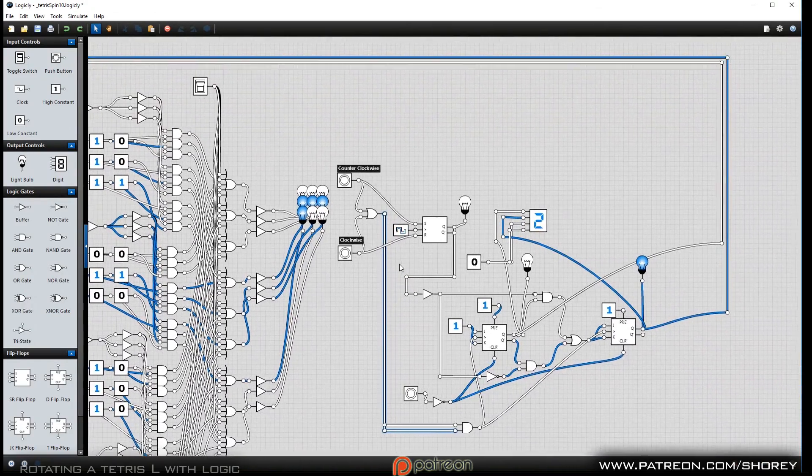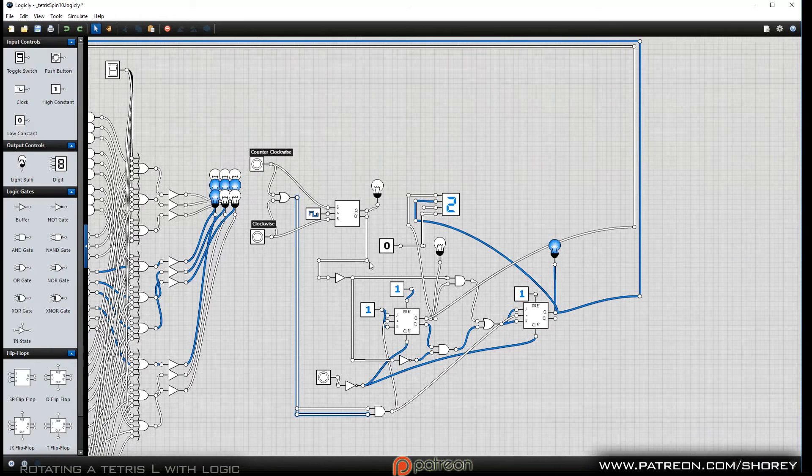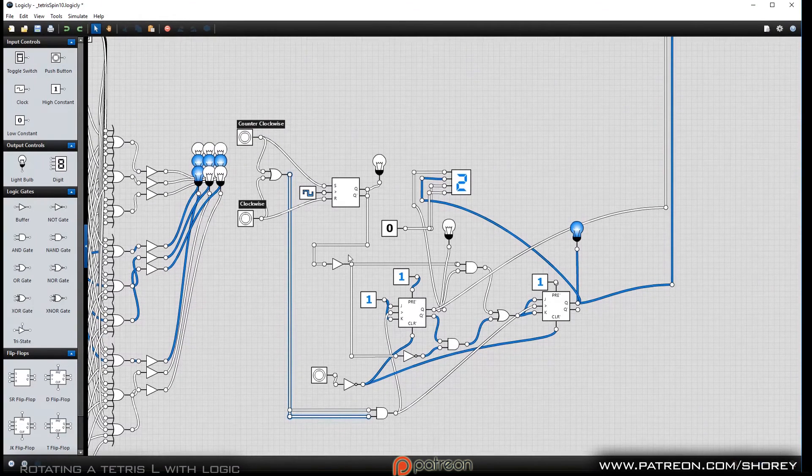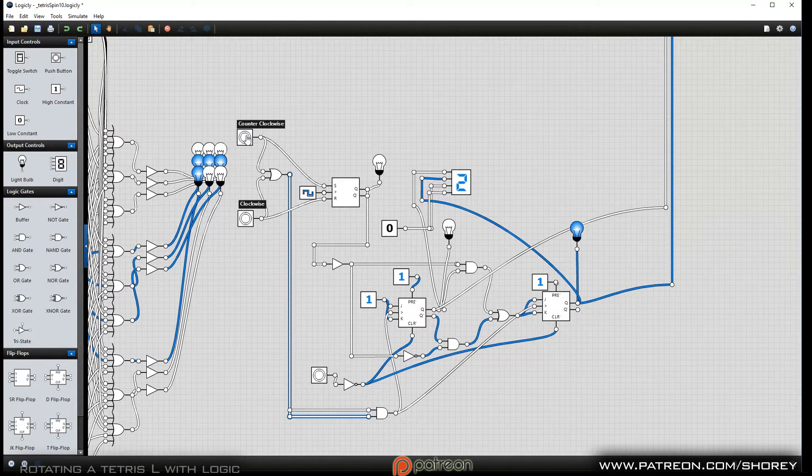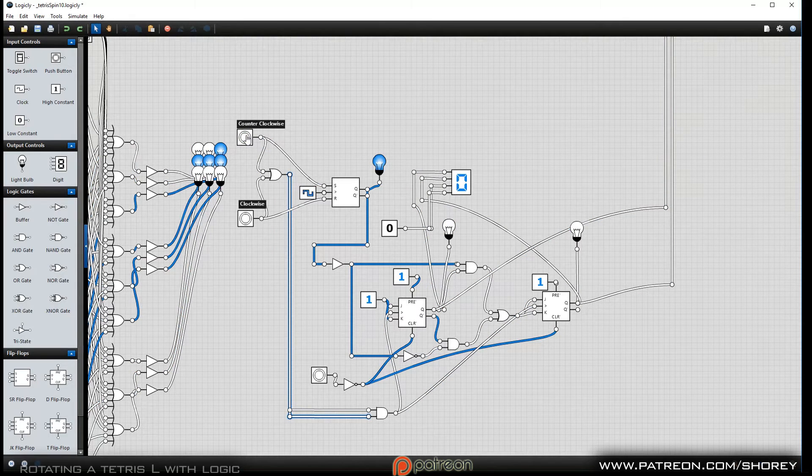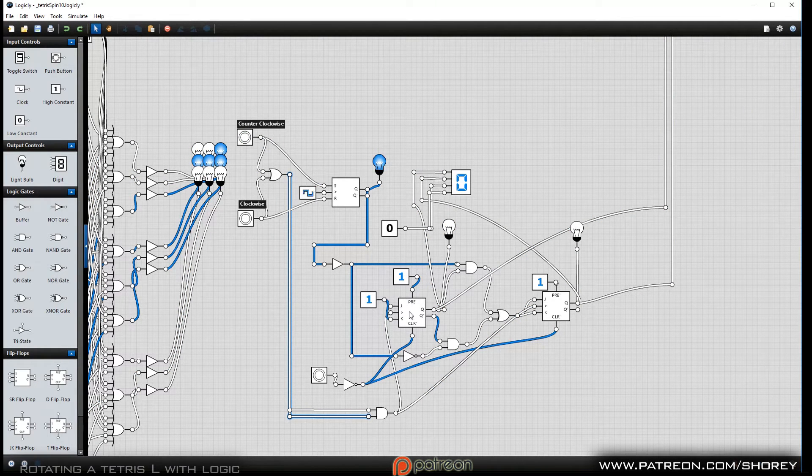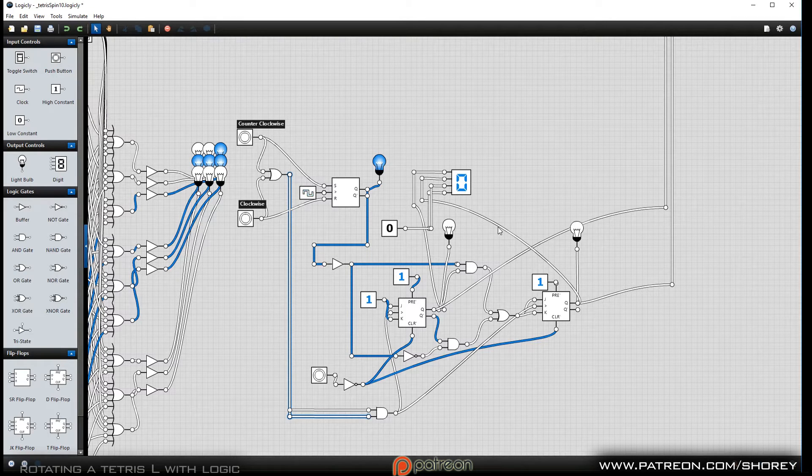This is how it actually counts. So this is using some JK flip-flops, and it's counting in binary.